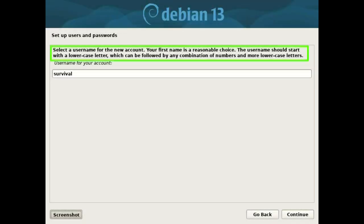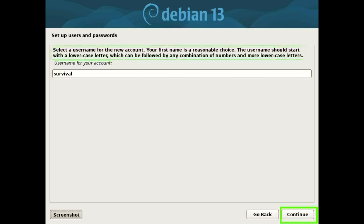Select a username for the new account. Your first name is a reasonable choice. The username should start with a lowercase letter, which can be followed by any combination of numbers and more lowercase letters. Press the continue button.